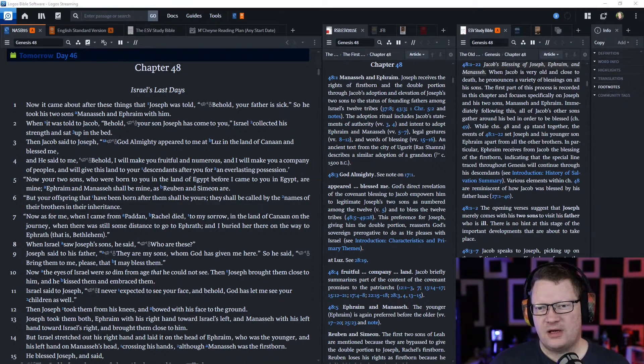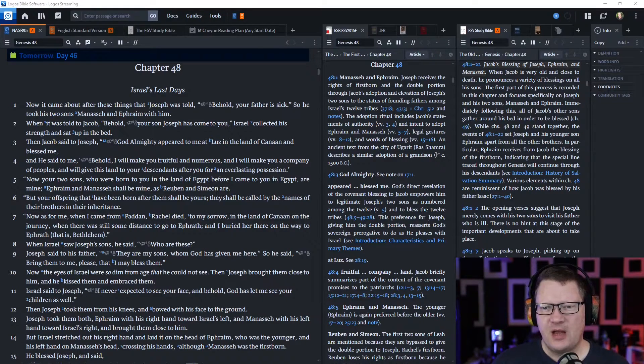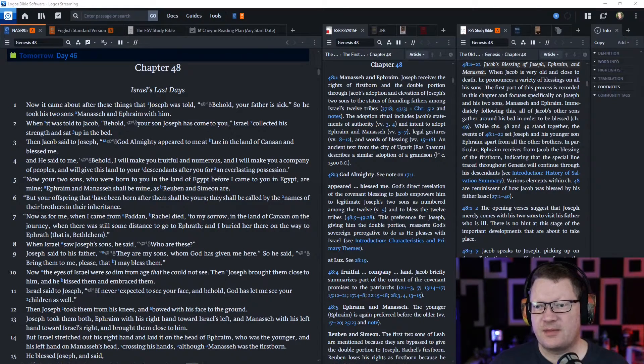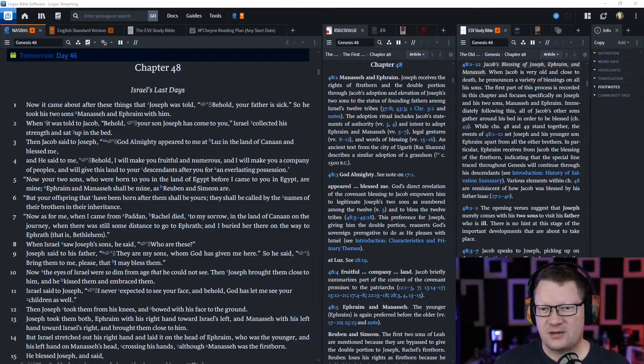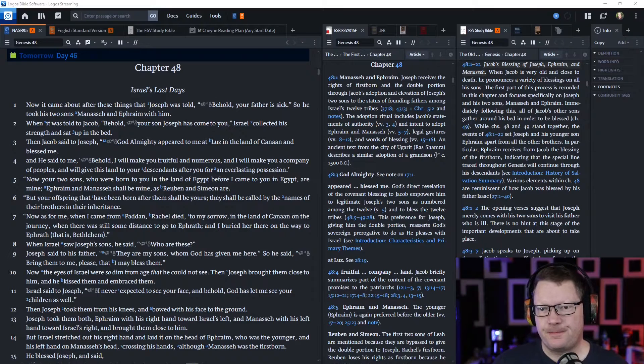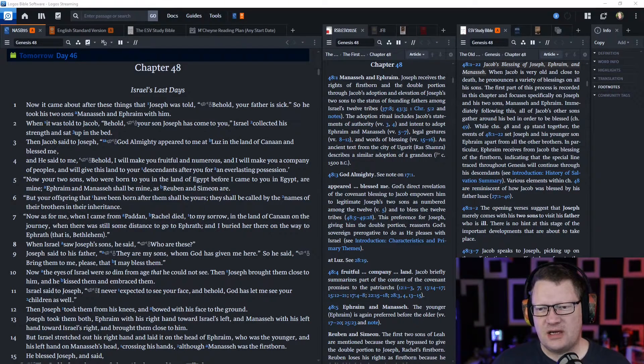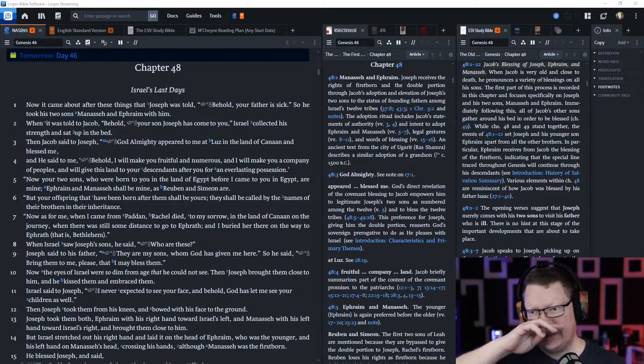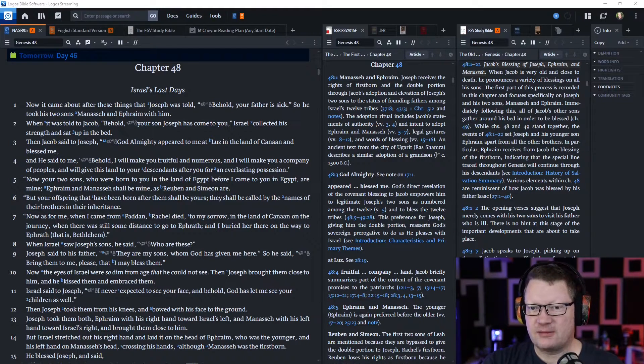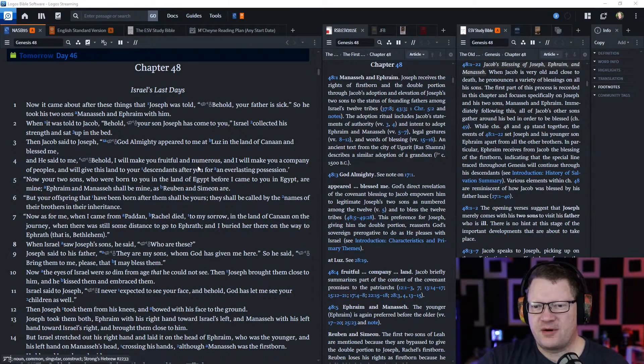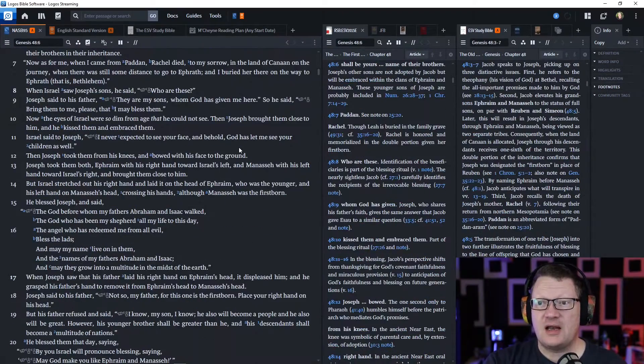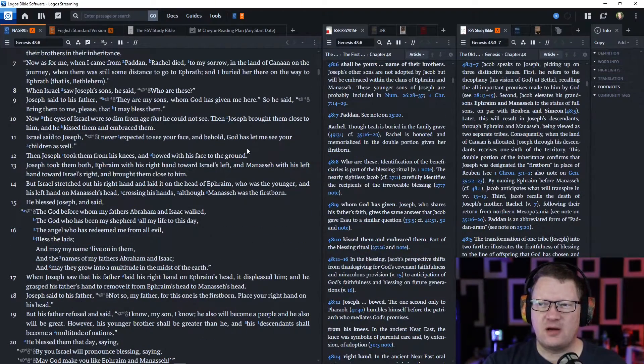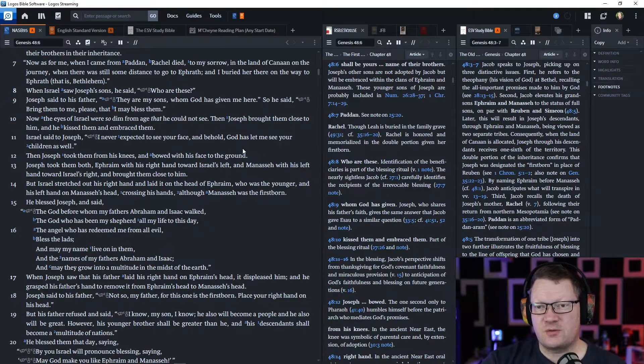When Israel saw Joseph's sons, he said, 'Who are these?' And Joseph said to his father, 'These are my sons, whom God has given me here.' So he said, 'Bring them to me, please, that I may bless them.' Now, the eyes of Israel were so dim from age that he could not see. Then Joseph brought them close to him, and he kissed them and embraced them. And Israel said to Joseph, 'I never expected to see your face, and behold, God has let me see your children as well.'